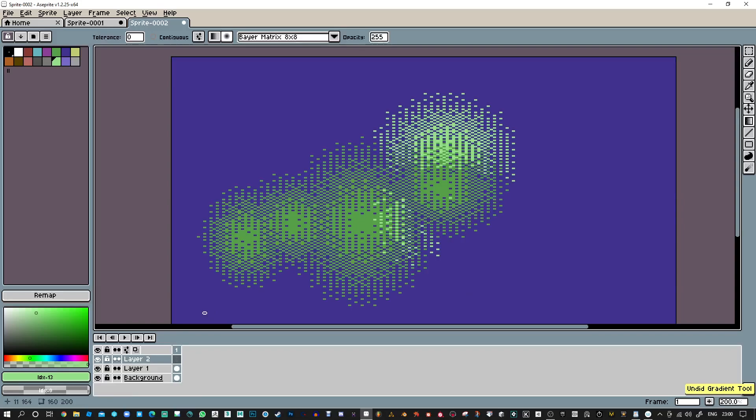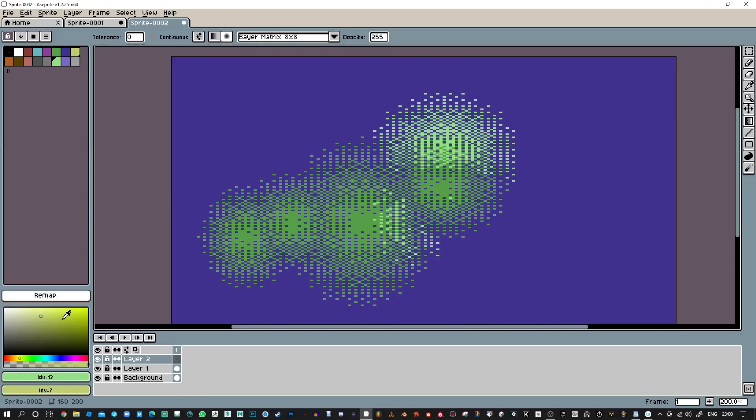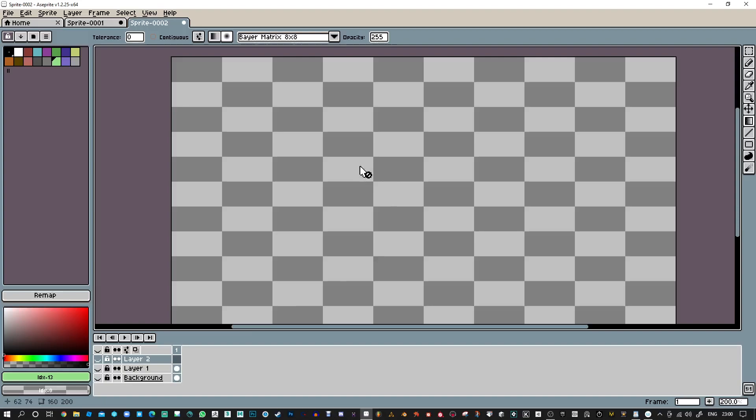For some reason it keeps making the background completely solid, but so far it's been pretty good. Let me just see if I can get it to work out why it's doing this. If that was yellow, it's basically using that as the background.